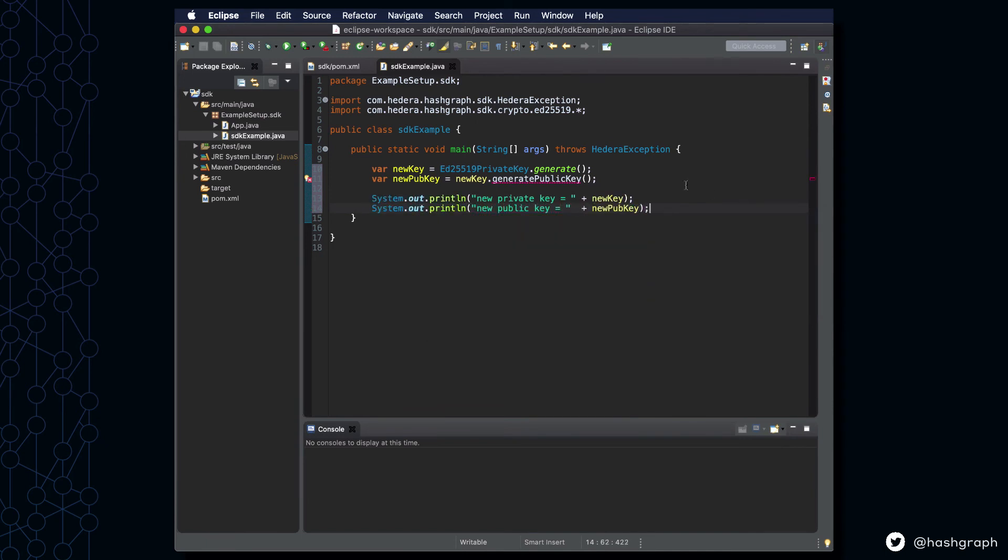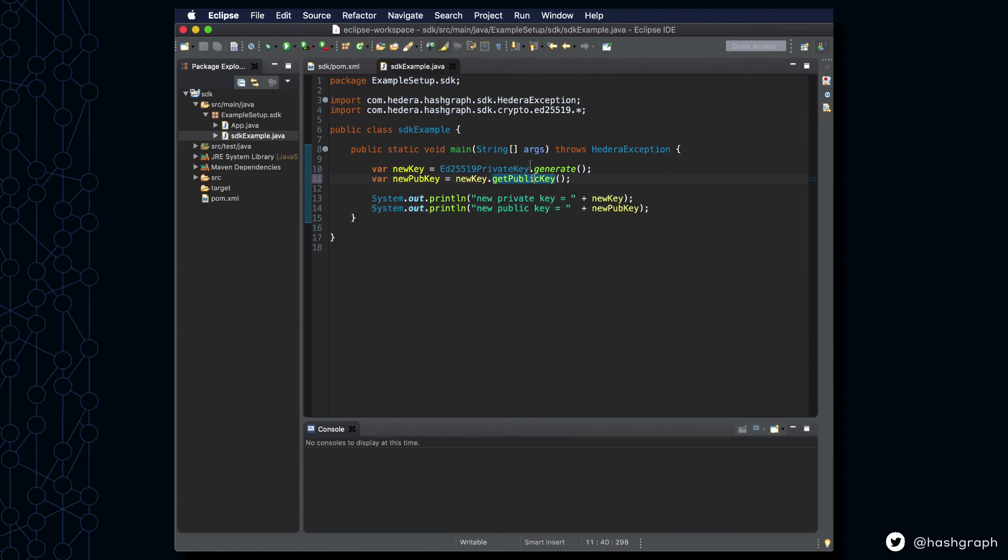Oh, it looks like I accidentally typed generate public key instead of get public key. But after fixing that typo, we should be able to save this file and run it.